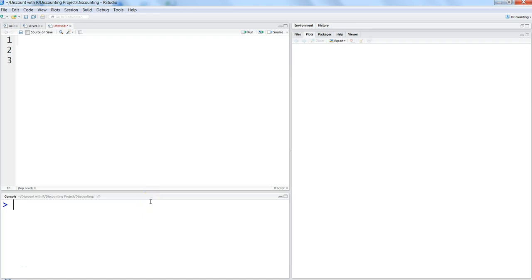Hi, this is Abhishek. In this video I will start the series on how you can do text analytics in R. Text analytics or text mining is one branch of data analytics where you specifically look at textual data — data coming from emails, SMS messages, or WhatsApp messages — and identify whether a message is a good message or a spam message.